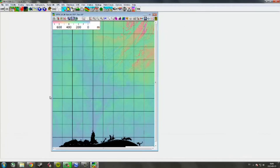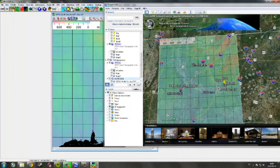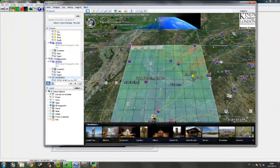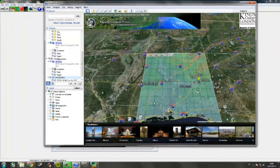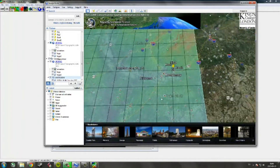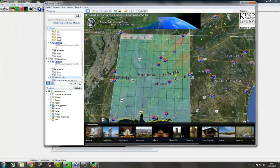What is great about MicroDEM is that you can go straight to Google Earth from it. Click here on the 'Quick KML Export' and you will see it overlaid like this in Google Earth. Make sure you have Google Earth open.